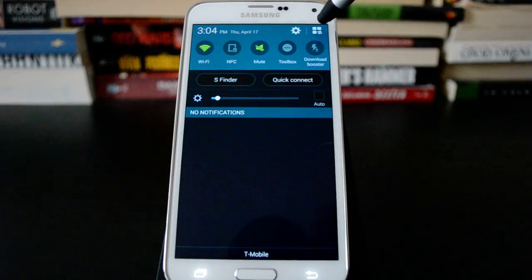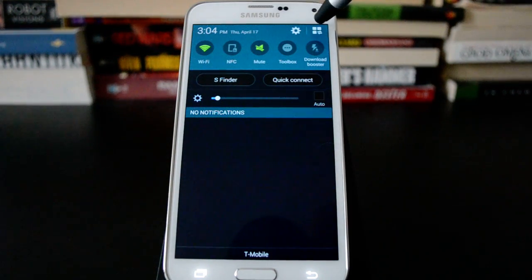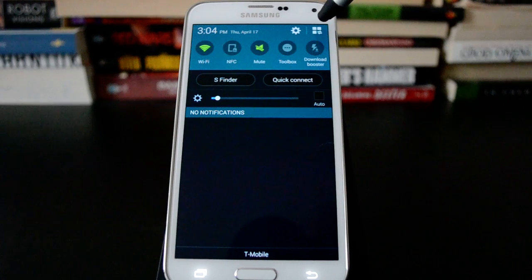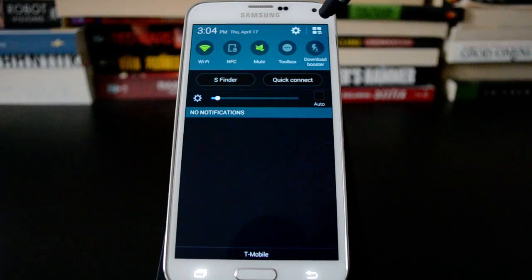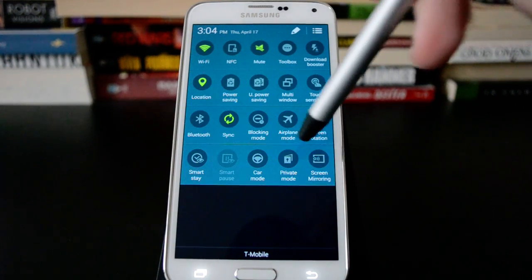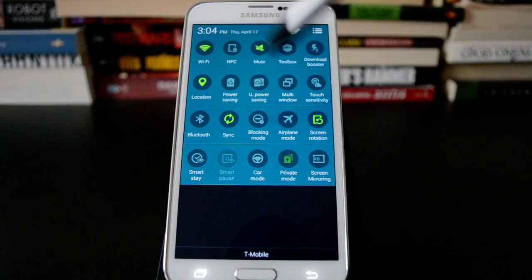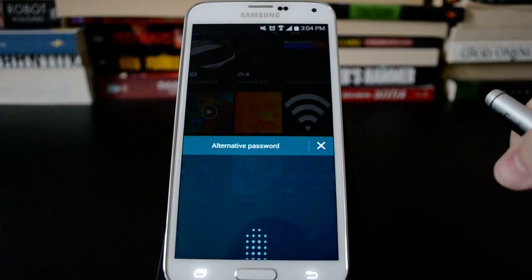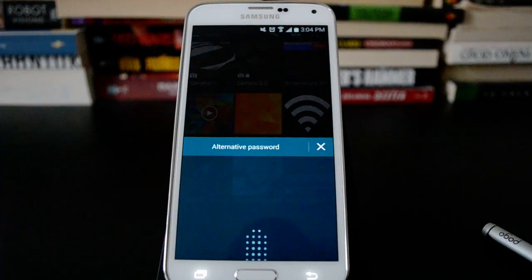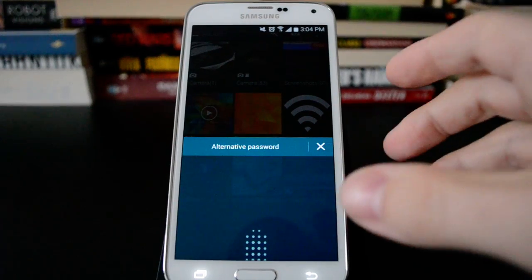But you can actually still view those files in third party apps. So let's turn that back on real quick.